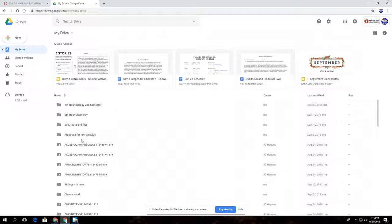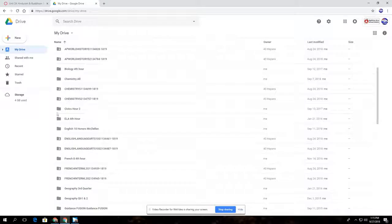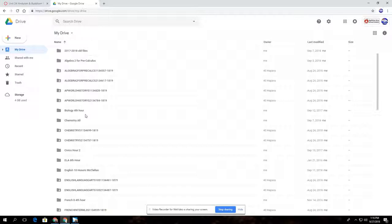For this one, I'm going to scroll down and I'm going to be looking for AP World History, because I know that's what this student is currently in as a Canvas class. Because this is first semester, I want to look for the one that says S1, as you see here.